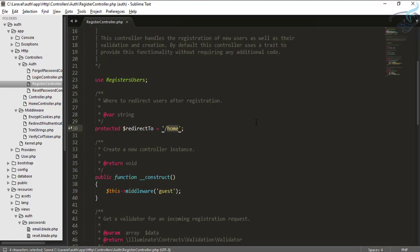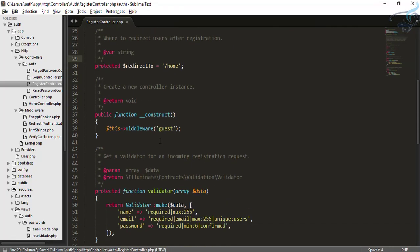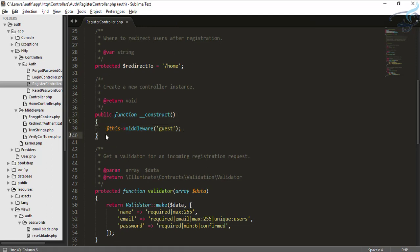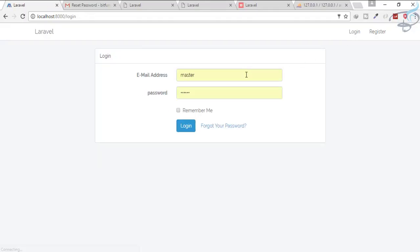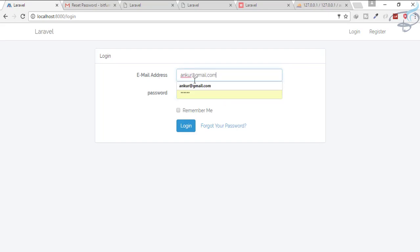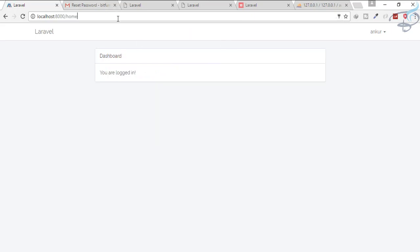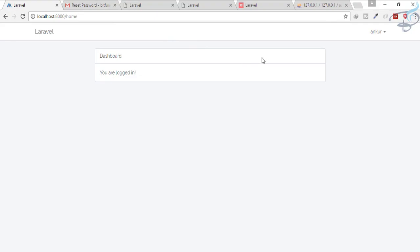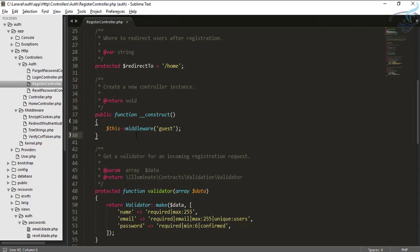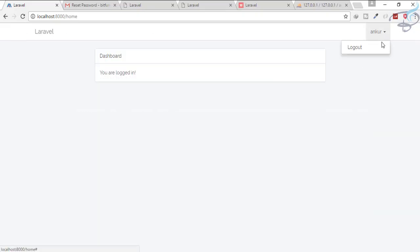As we can see, the guest middleware is provided here, meaning only guests can access the registration page. When we are logged in and try to go to the register page, we cannot access it because the guest middleware is there to protect us.